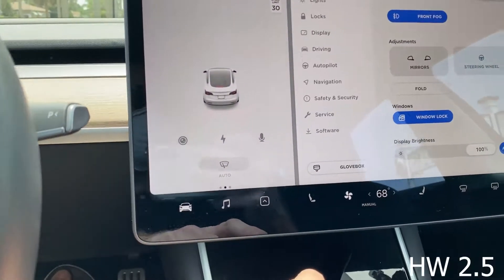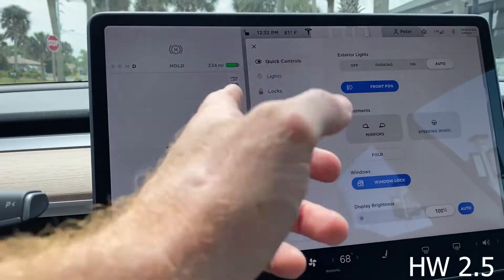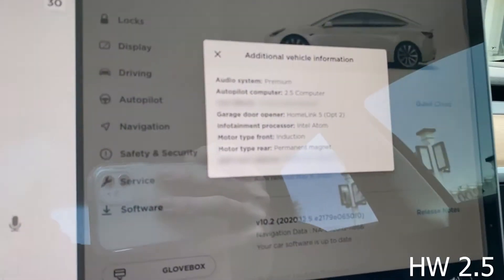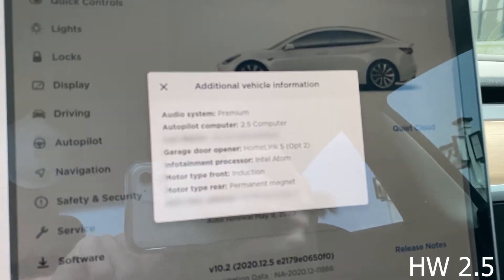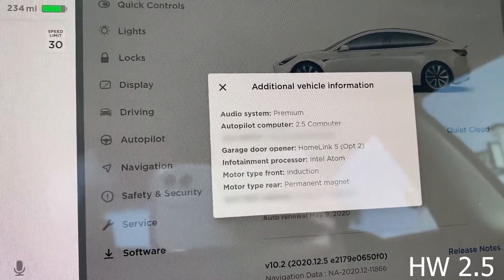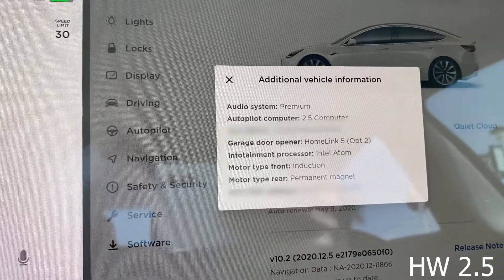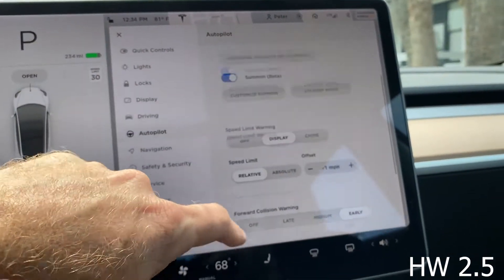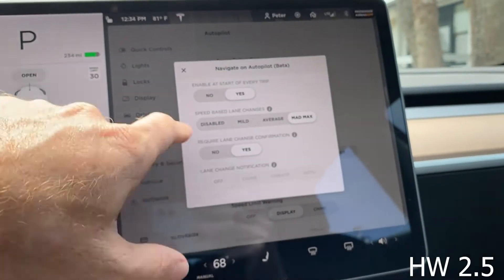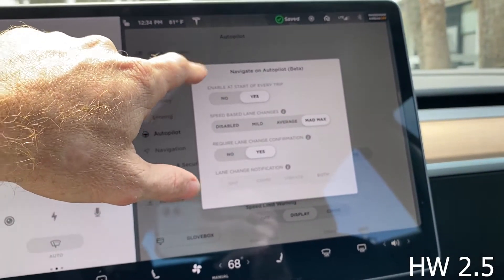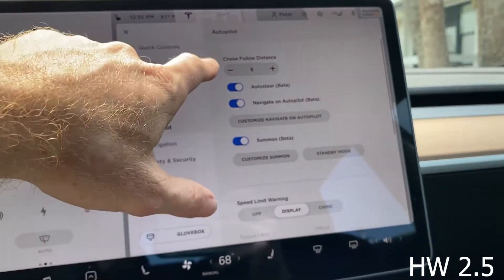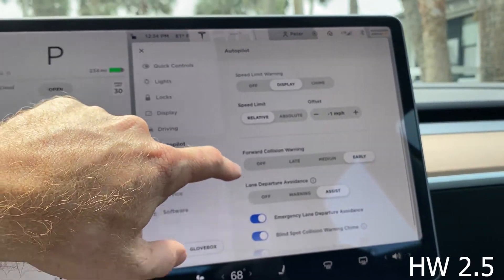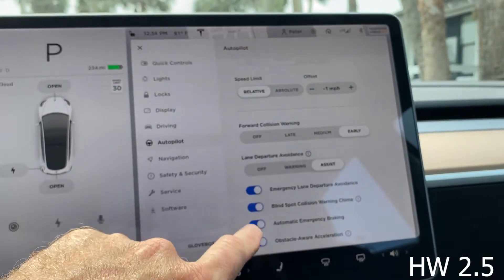Just in case you want to know what your car has, you come into Software, then Additional Vehicle Information. From there you're going to see these different options — he's got the Premium 2.5 computer, HomeLink, and the Intel Atom, so he does in fact have Hardware 2.5. In the settings you won't see anything that shows a display for visualizations; in the navigation autopilot section it just has auto steer, navigate autopilot, standby mode, and relative and absolute, but there is no option to turn on the visualizations.